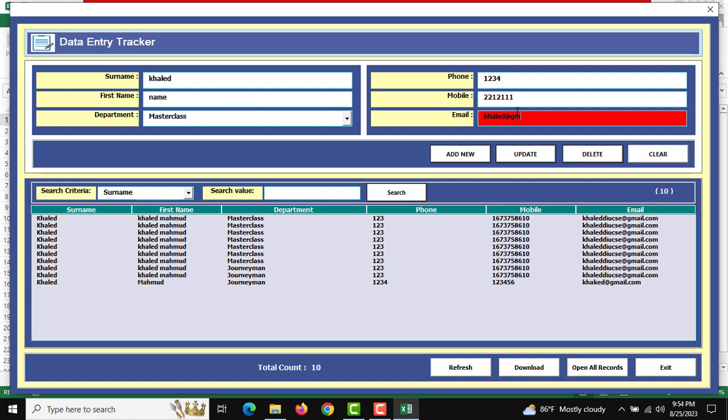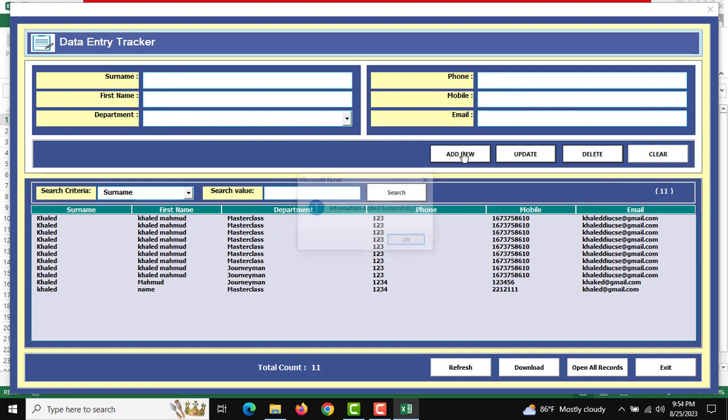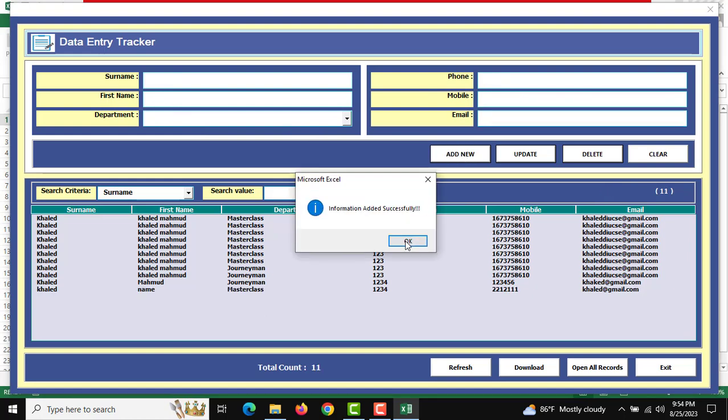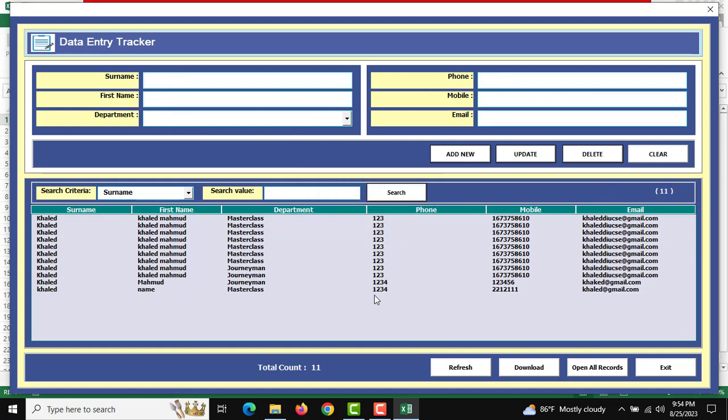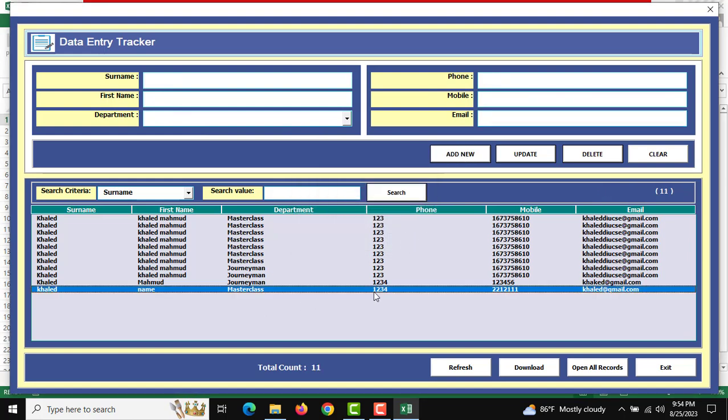After completing all the information, click Add New and the data will be inserted here.